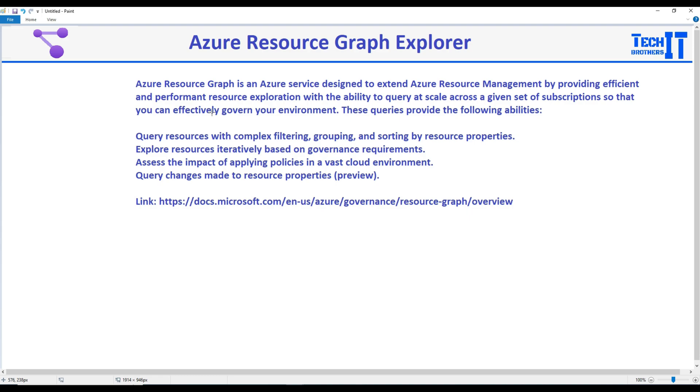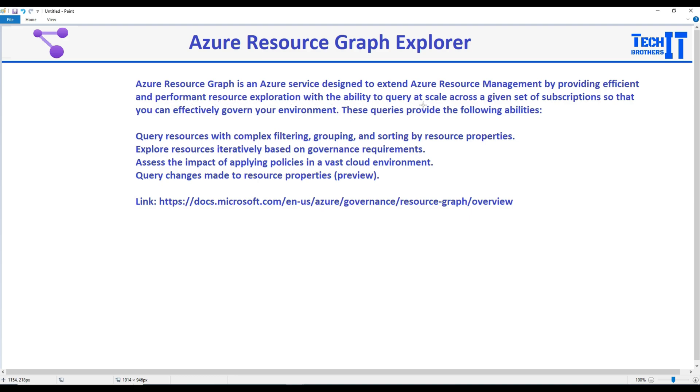So I end up in this Azure Resource Graph Explorer service and that gave me the option to write my queries. And you can see the definition here: Azure Resource Graph is an Azure service designed to extend Azure Resource Management by providing efficient and performant resource exploration with the ability to query at scale across a given set of subscriptions, so that you can effectively govern your environment. These queries provide the following abilities.